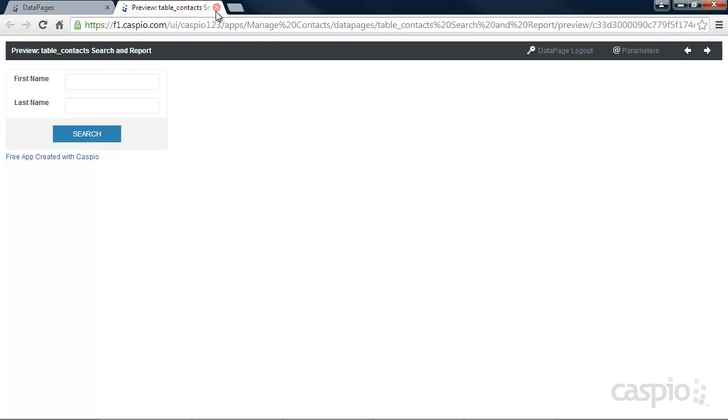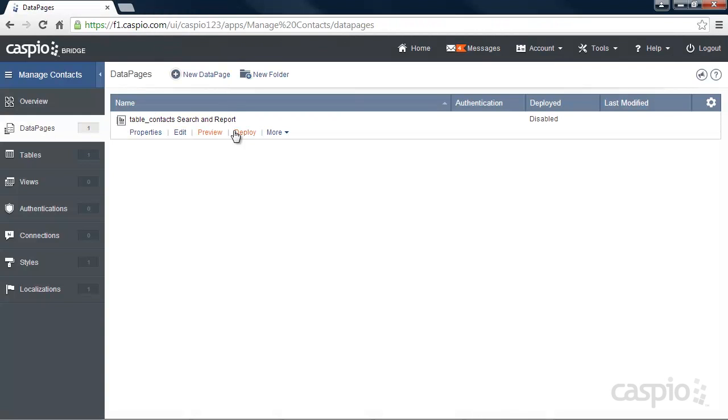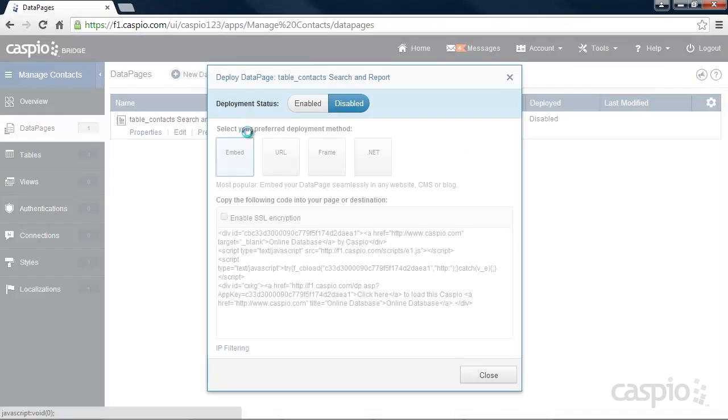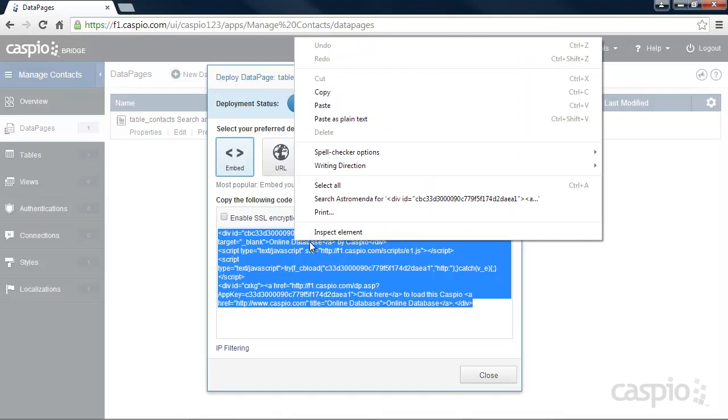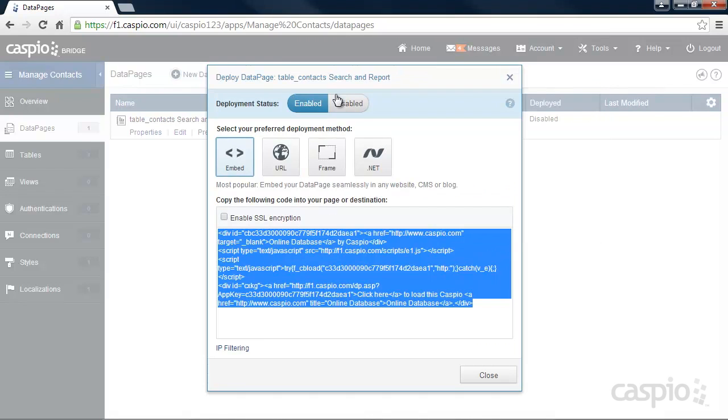If so, click on the Deploy link to publish the report to your website. Simply enable access to your report, copy the embed code, and paste the code to your website editor.